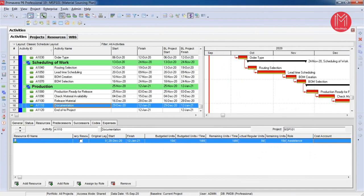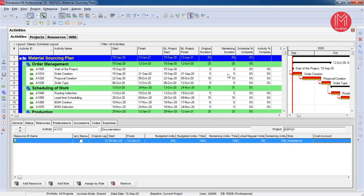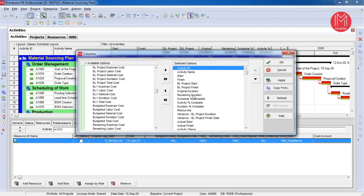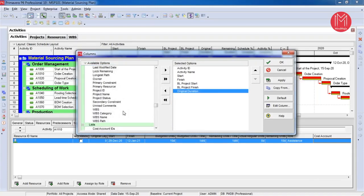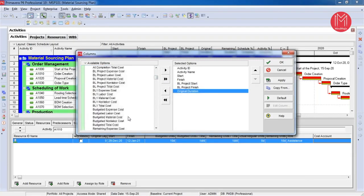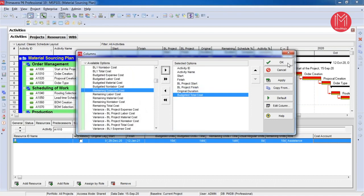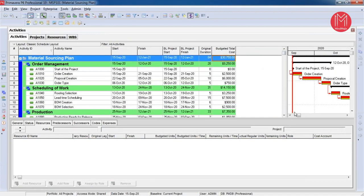Now I need to find out the total cost of my project. I can add a new column or use a layout. I am going to add a column called Budgeted Total Cost under the cost category. I have added the Budgeted Total Cost column, and this is the quickest way of identifying the total project cost. The total project cost is $30,750. This is called bottom-up estimation — from the bottom-up estimation we have created our project schedule. This is the first level of creating a project schedule.